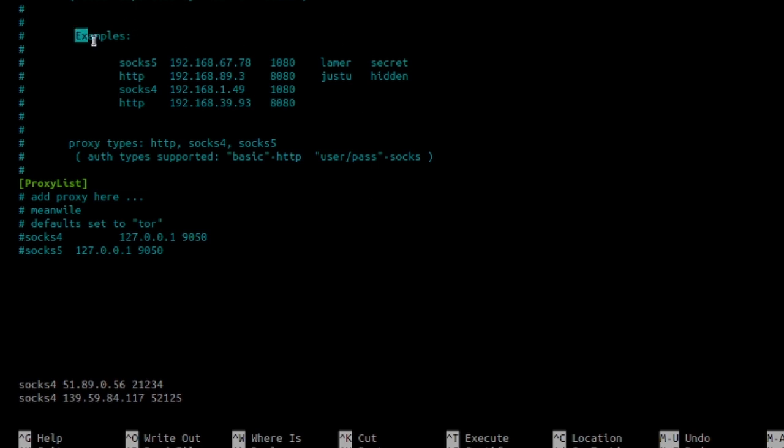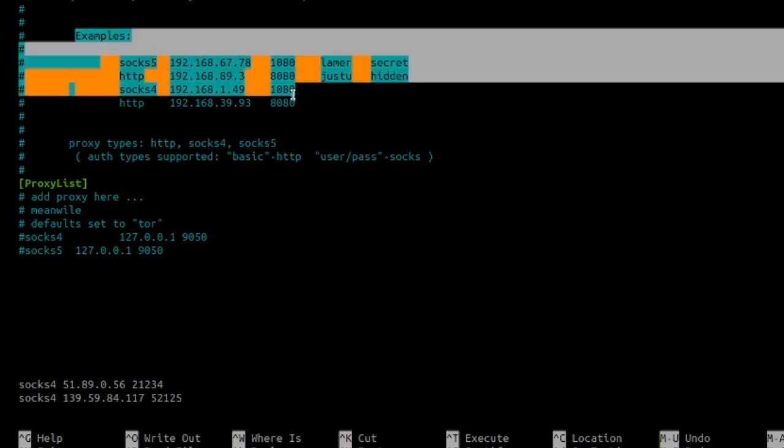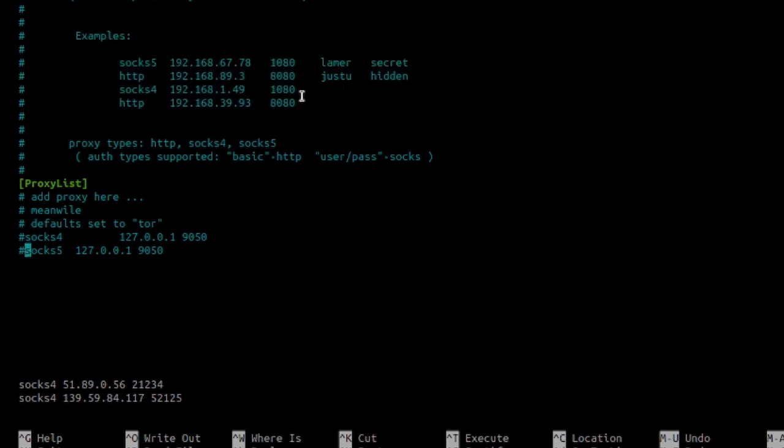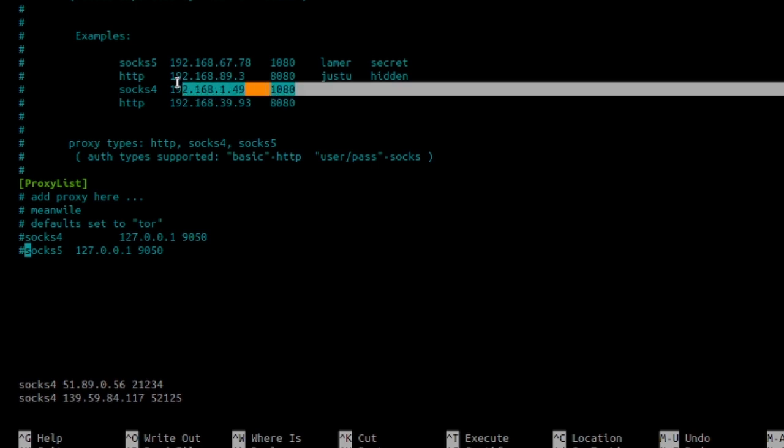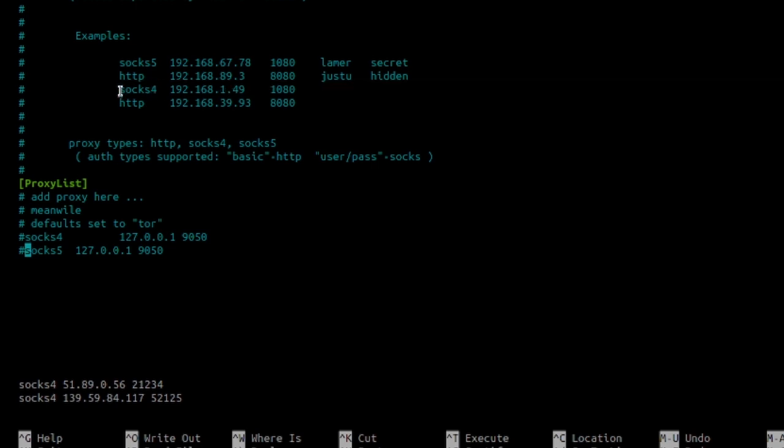So right over here in your default configuration file, you have some examples. In the example, the first thing is the protocol, the second one is the IP address, and the third one is the port number. Now, if you are using a paid version of the proxy server, you will be given a username and a password. But for the free version, you don't need that.